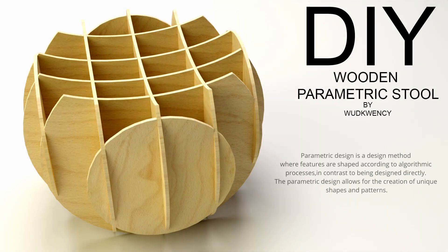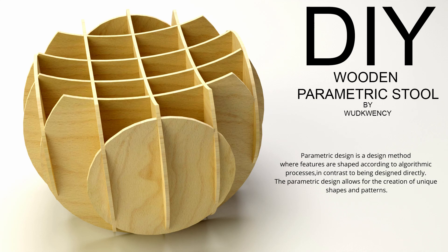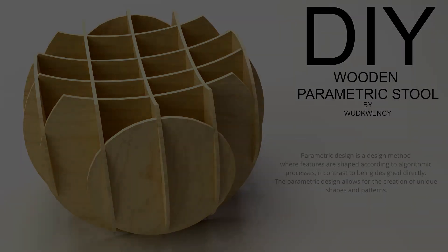Parametric design is a design method where features are shaped according to algorithmic processes. In contrast to being designed directly, the parametric design allows for the creation of unique shapes and patterns.